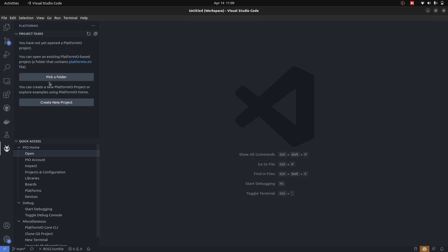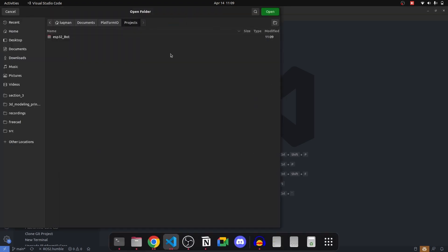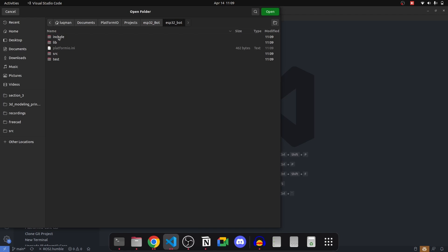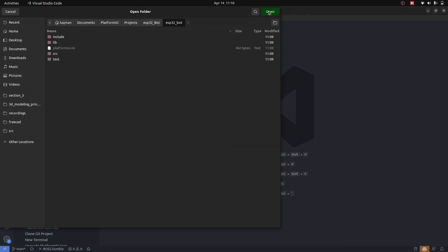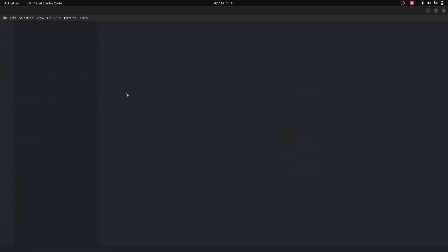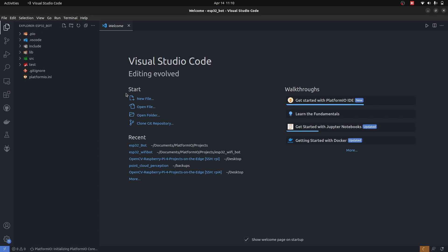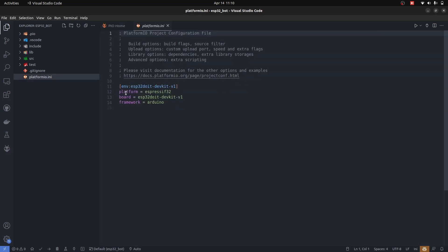Once this has been done, we will go into Platform IO again, pick a folder, and this time we're going to select the folder that we will be working on. Make sure that this platformio.ini file is there. Press open. It is going to restart your VS Code and initialize the required plugins for the project.